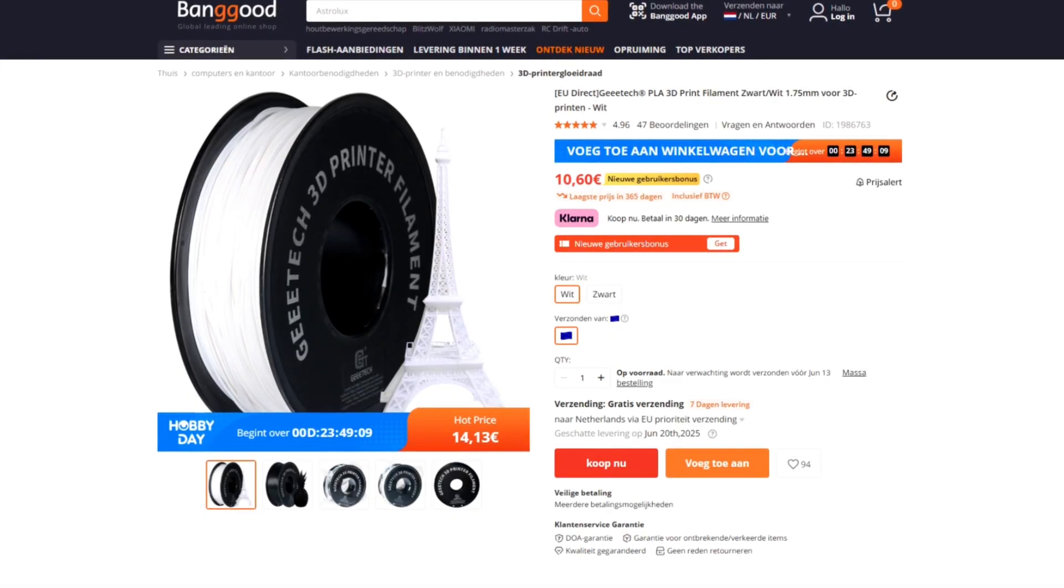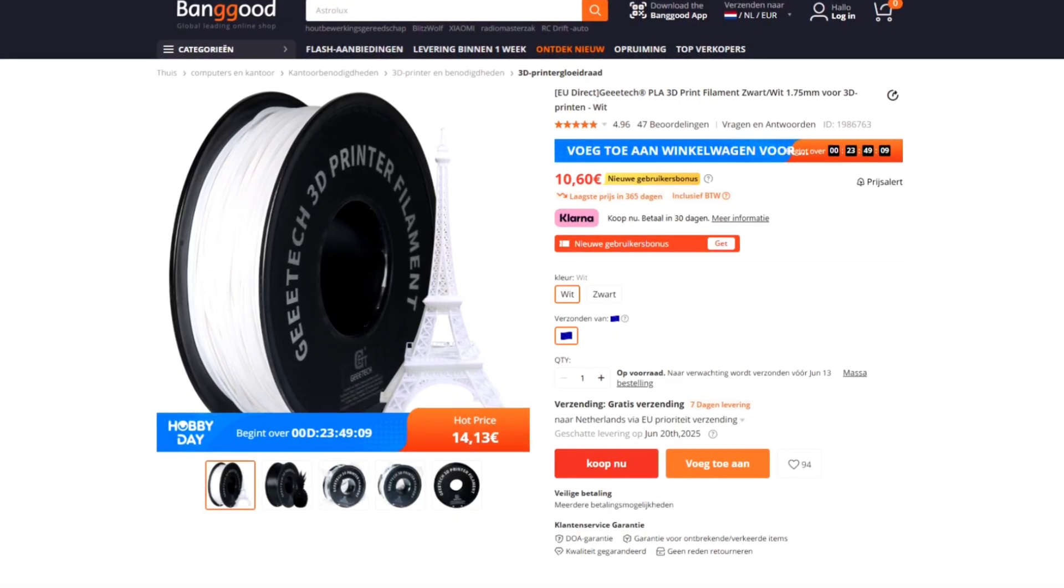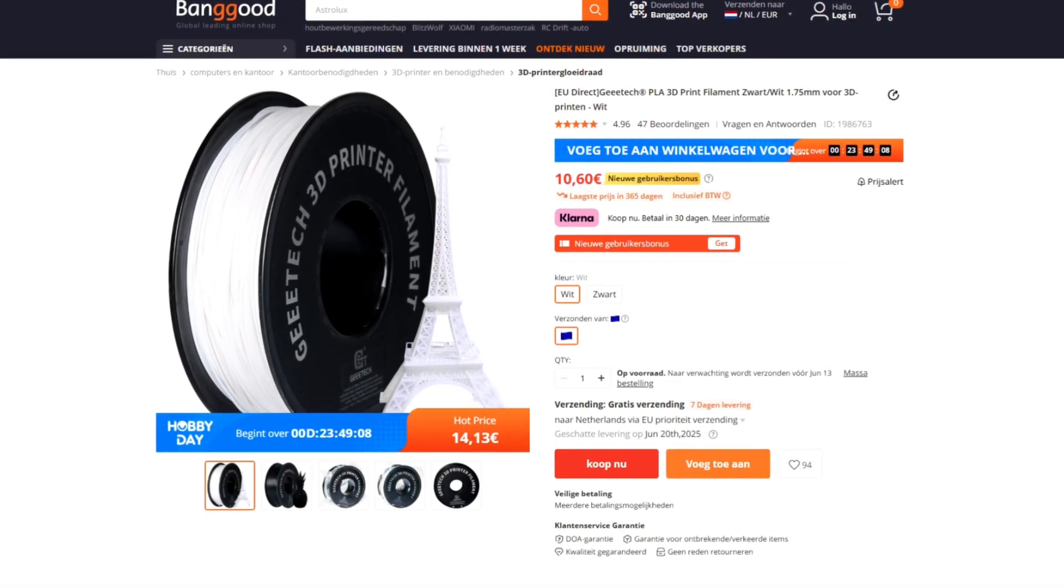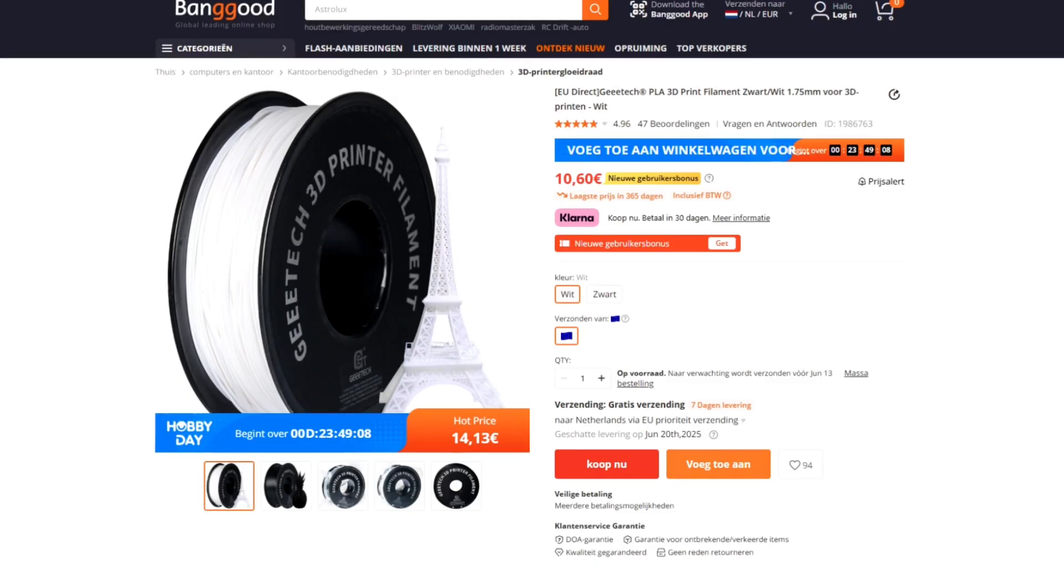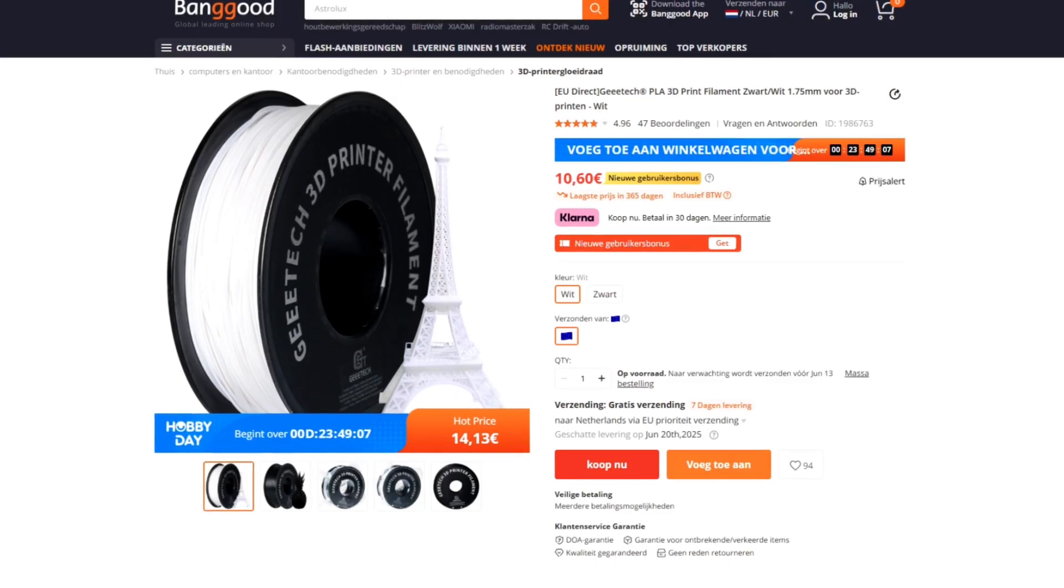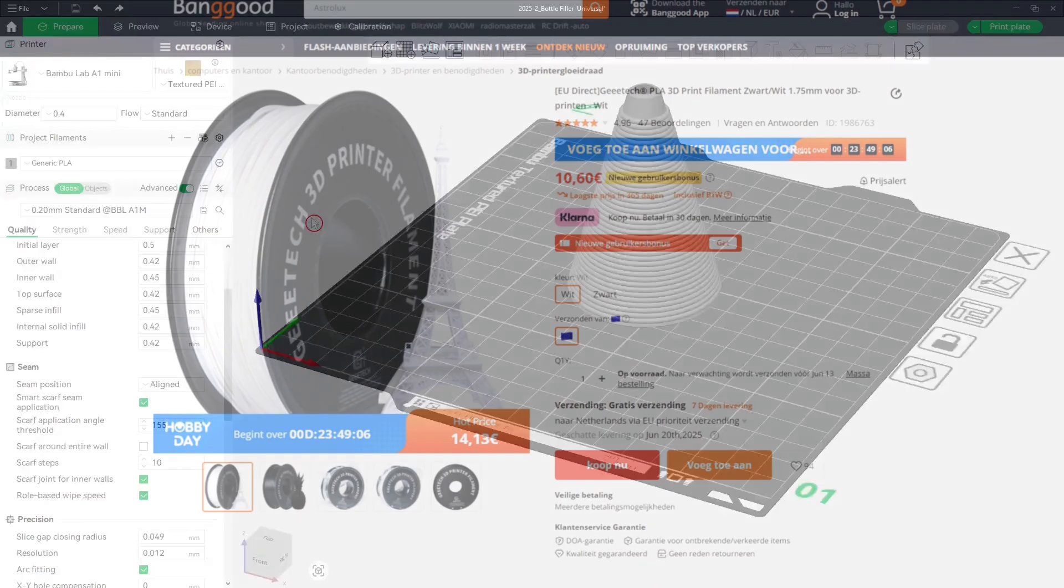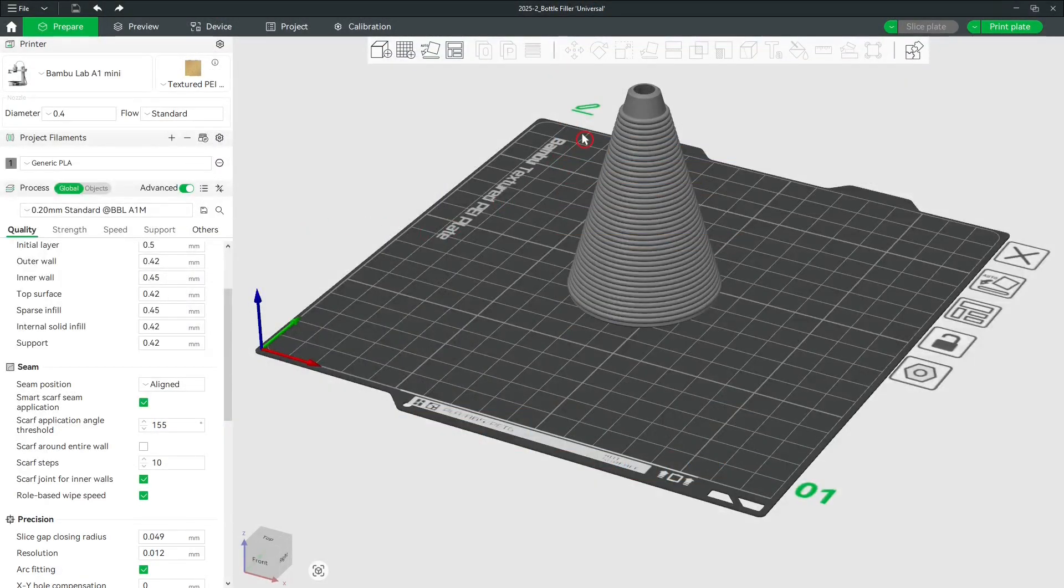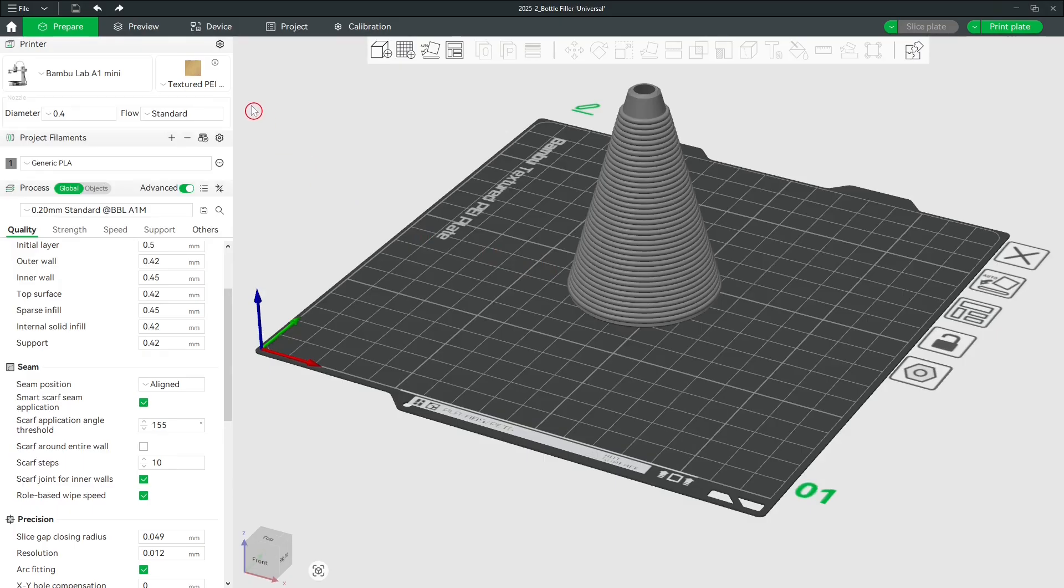Let's start with white PLA, the one you see here. Prices can fluctuate, but this is the price in the EU. The prints were done on a default A1 mini.